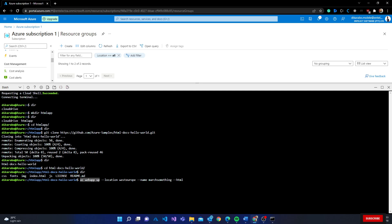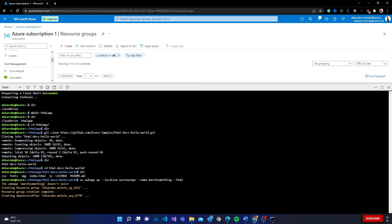This command creates a bunch of resources required for a web app. Since I didn't specify a resource group it will create one automatically. It will also create an App Service Plan. Importantly, this command does two things: if the web app does not exist it creates it; if it already exists it updates it with the new content — pushing everything in the current folder up to App Service.